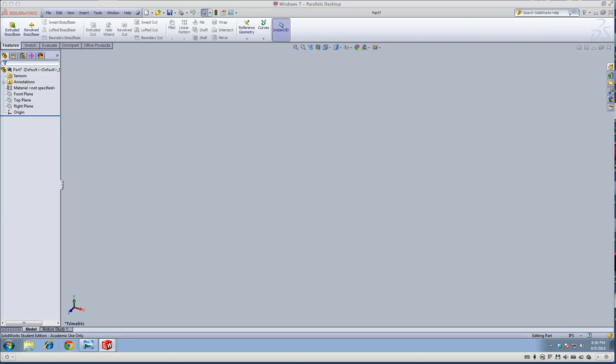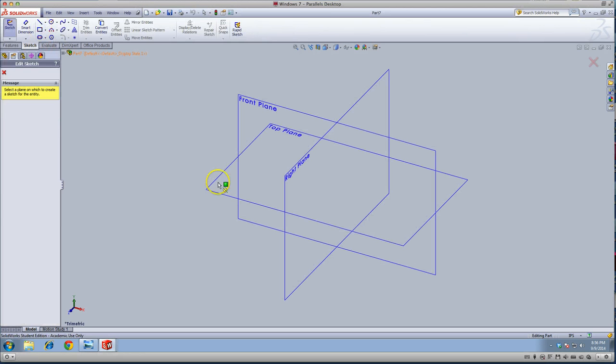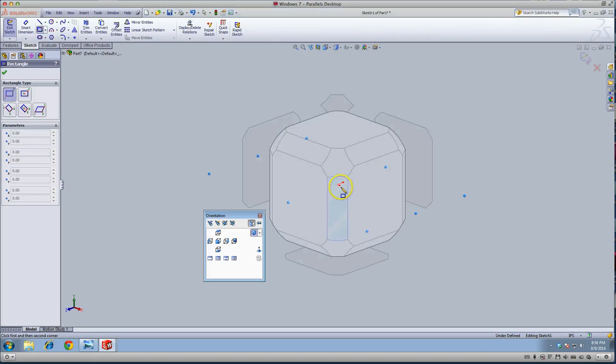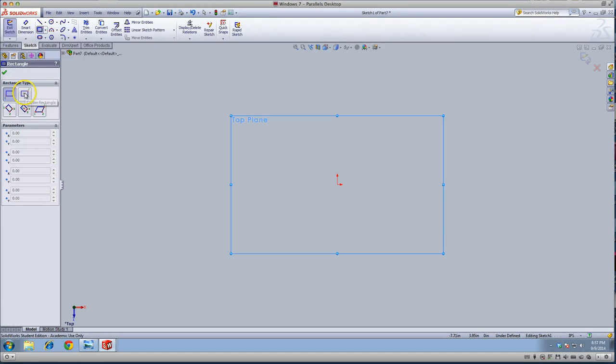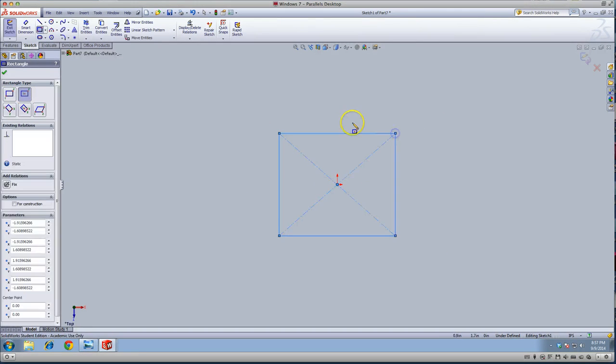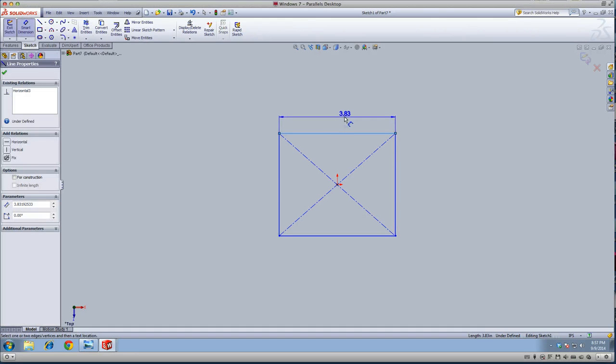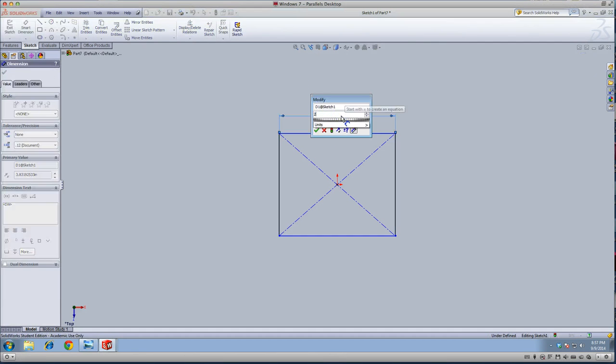Alright, we're going to do tutorial P1-39. I'm going to do a rectangle from the top. I'm going to pick the center rectangle tool here, click my mouse, and Smart Dimension it. This rectangle is going to be 2.75 on each side.